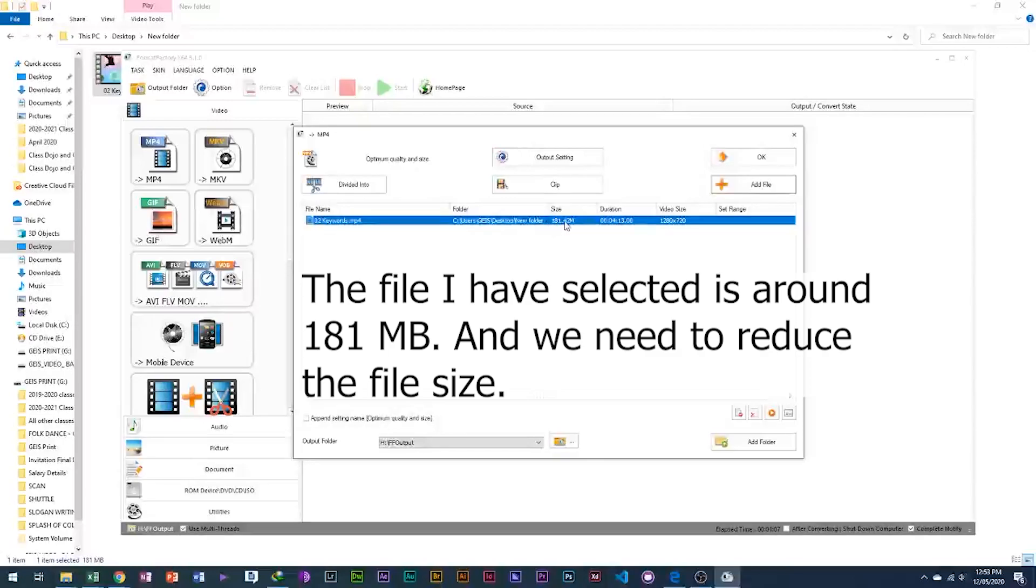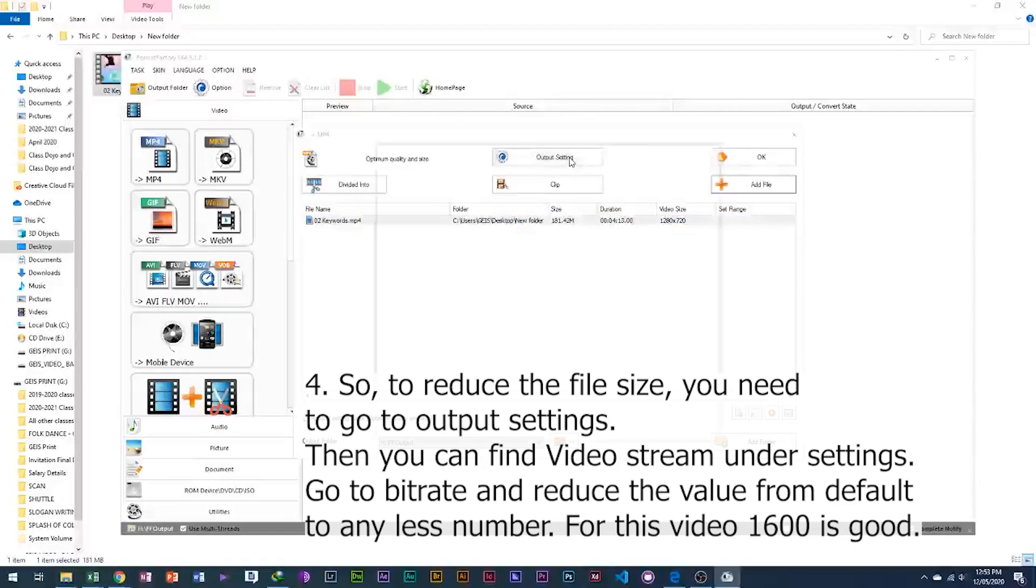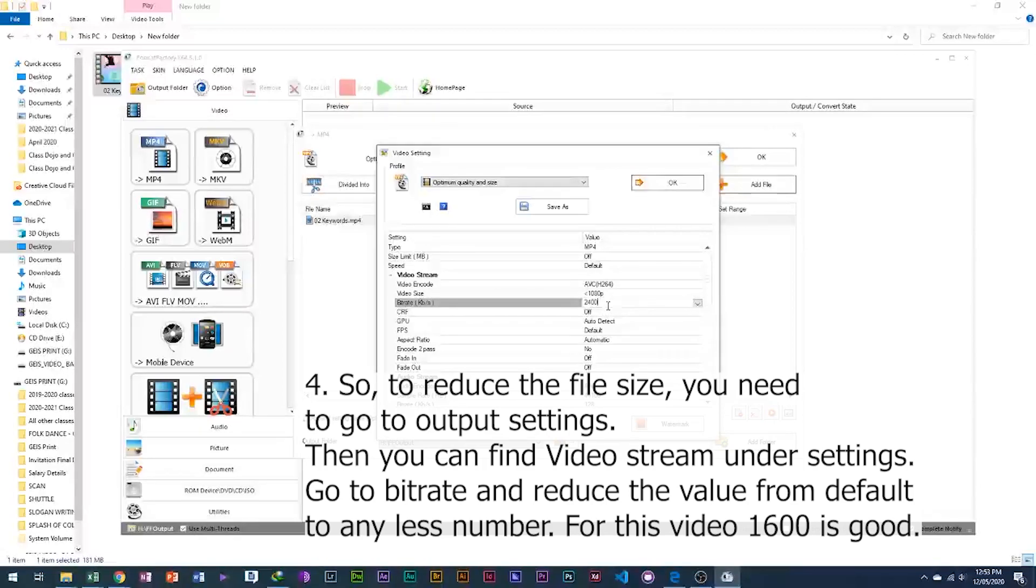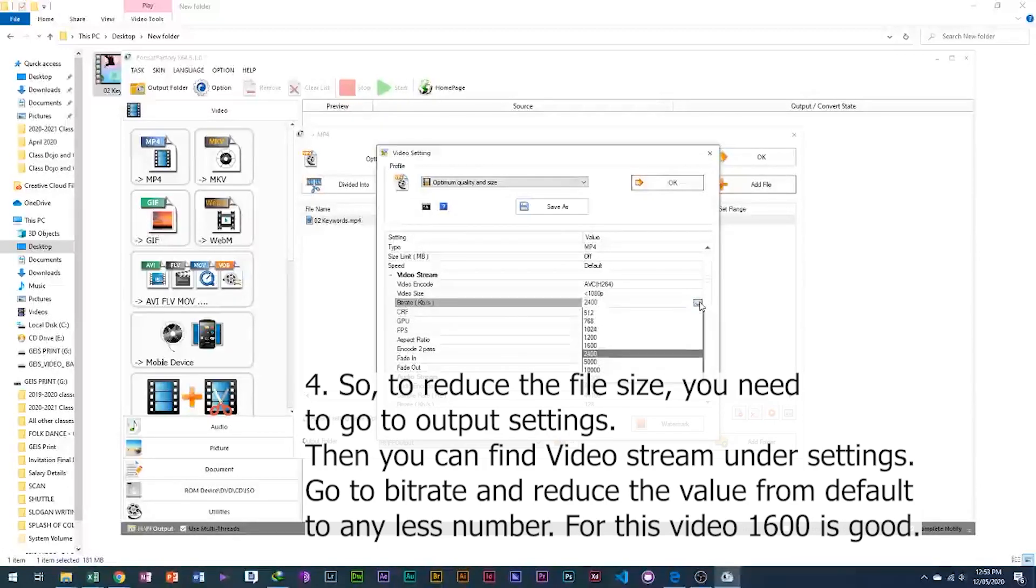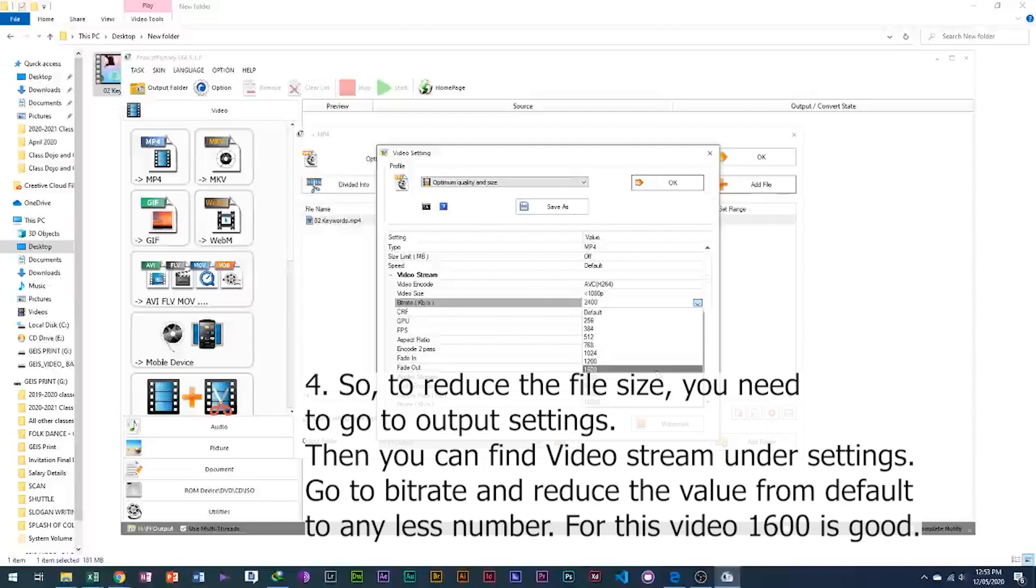4. So, to reduce the file size, you need to go to output settings. Then you can find video stream under settings. Go to bitrate and reduce the value from default to any less number. For this video 1600 is good.